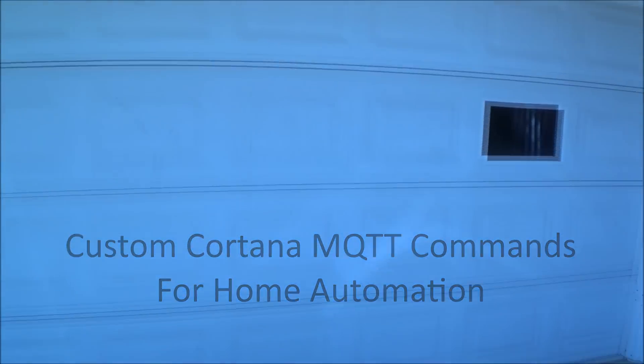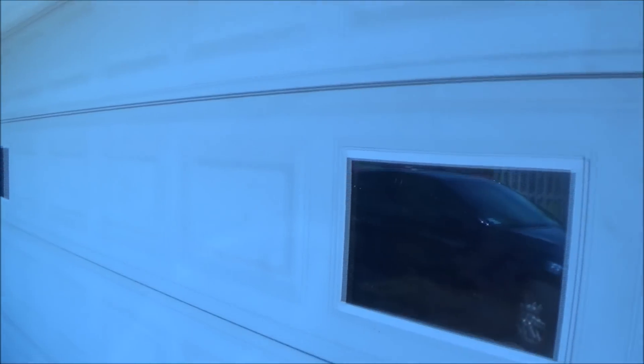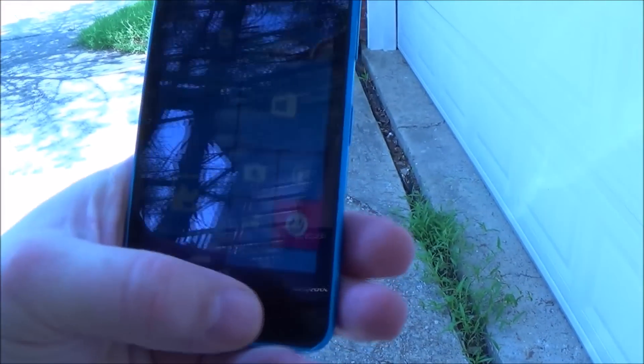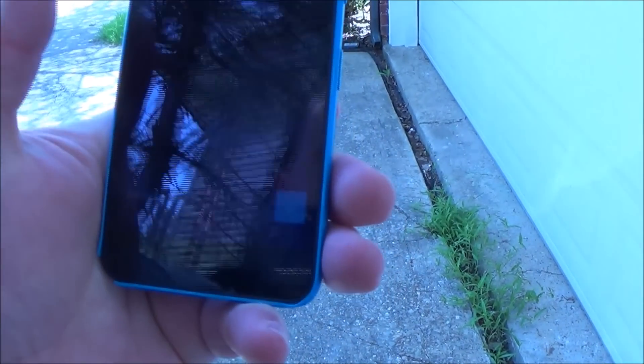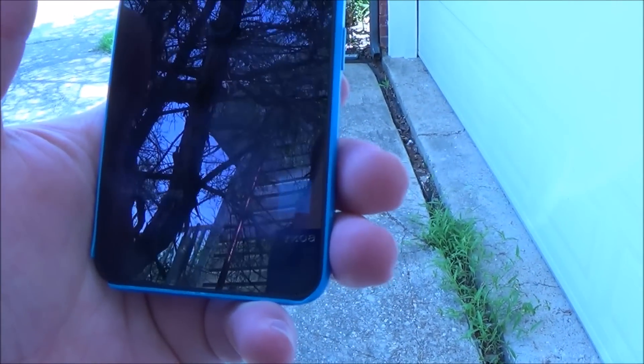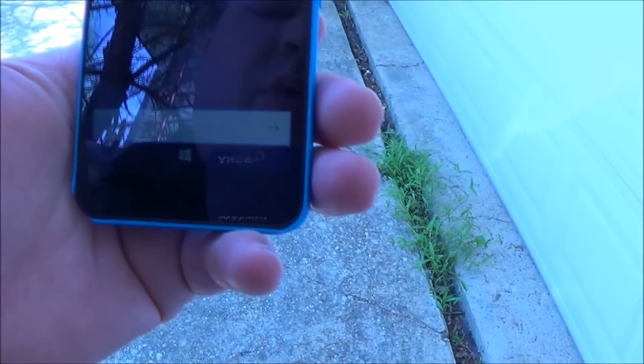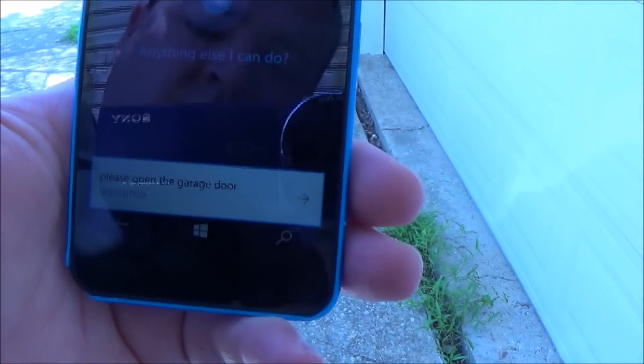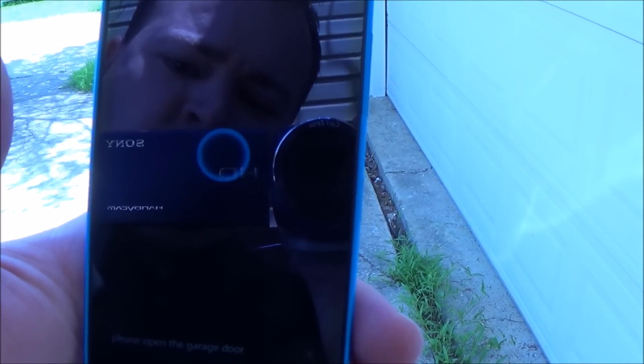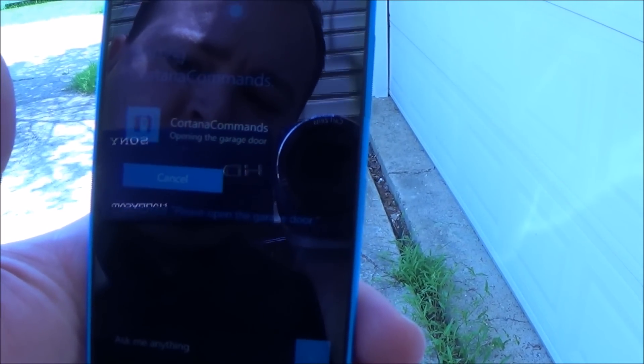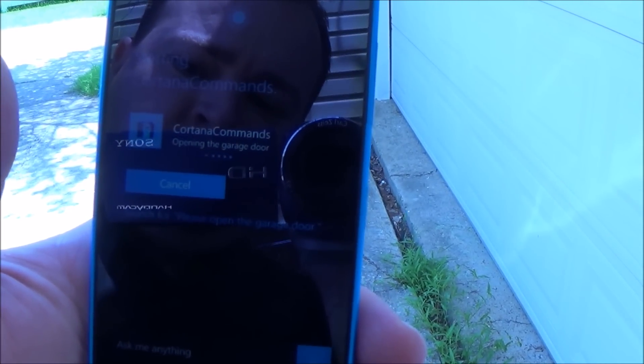Trapped outside. I would like to get in my house. Please open the garage door. Okay, opening the garage door.